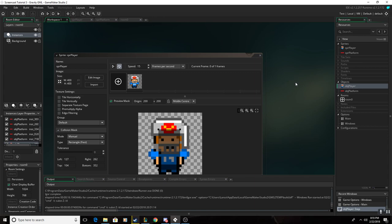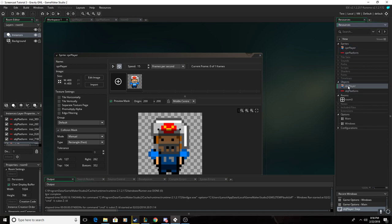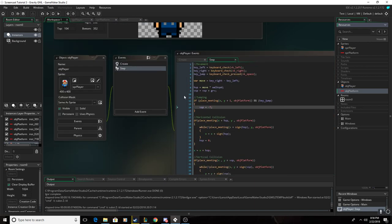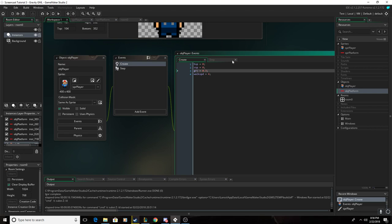First you want to set up your sprites, and you should have a player sprite and a platform for it to stand on, and make objects for both of those sprites. And in your player sprite, or player object, you want to make a create event and just get these variables going.